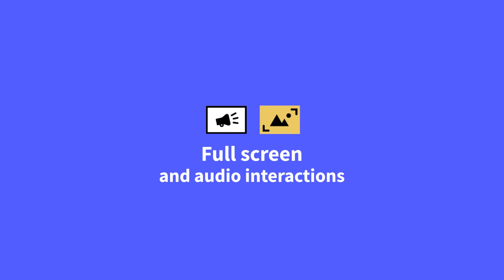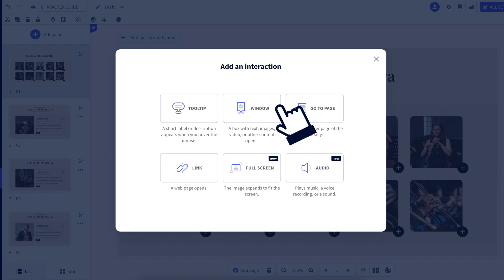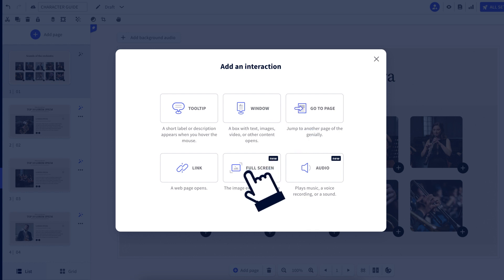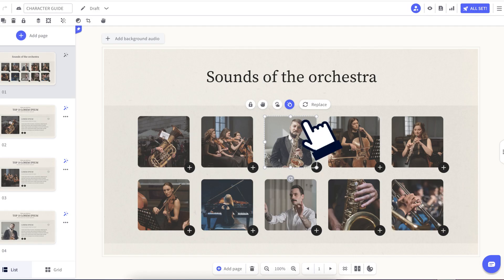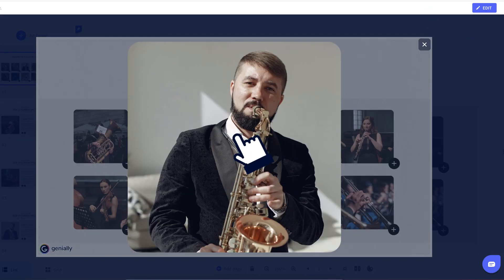First up, we've got two powerful new interaction features: full screen and audio. When you click on an image with a full screen interaction, the picture expands, like this.